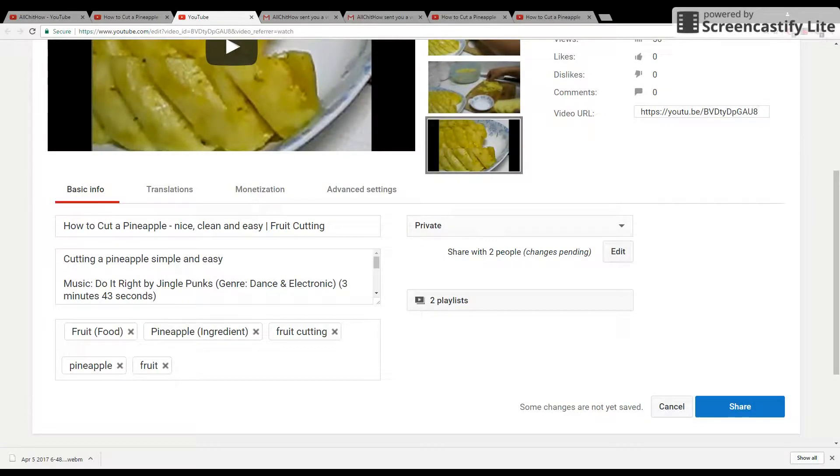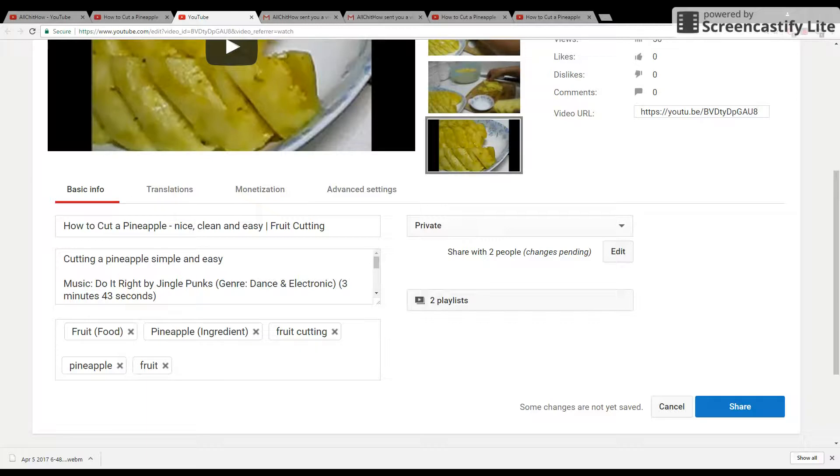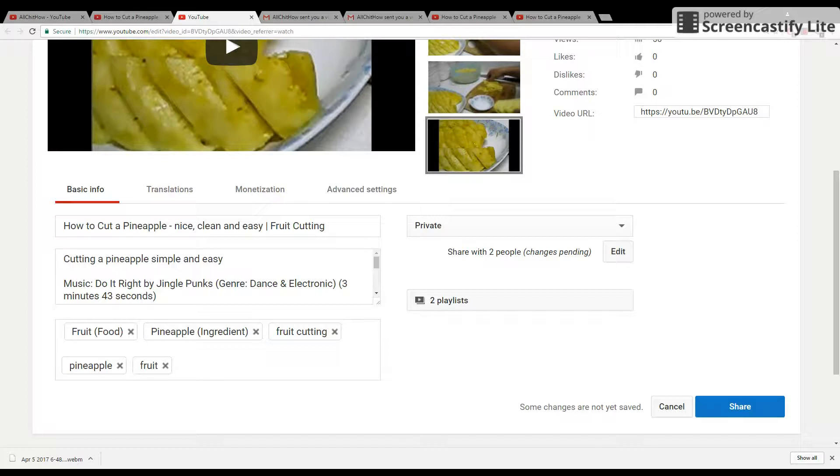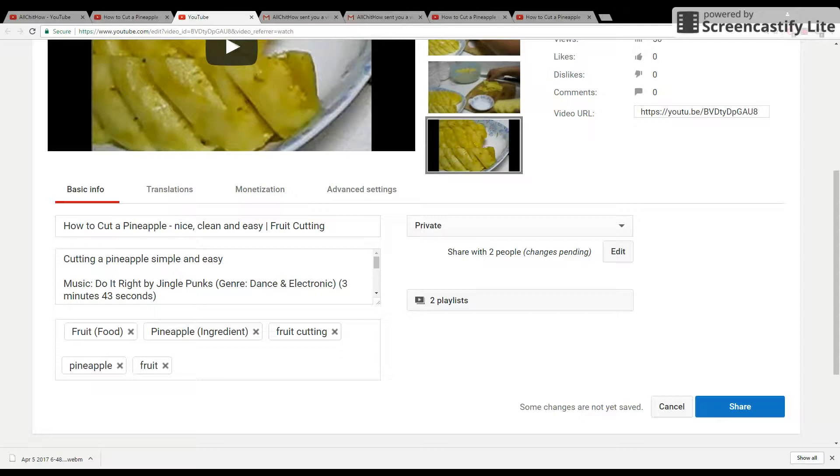In order to set up the video for certain people to see it, not all the people in the world, like you want to set it up for your friends, your family members, or your students, or someone special to see your video.